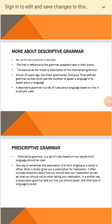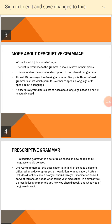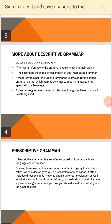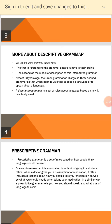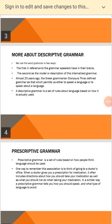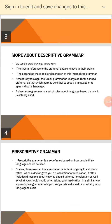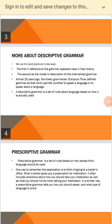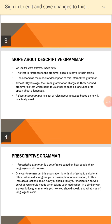More about descriptive grammar. We use the word grammar in two ways: first, in reference to the grammar speakers have in their brains; second, as the model or description of this internalized grammar. Almost 2,000 years ago, the Greek grammarian Dionysius Thrax defined grammar as that which permits us either to speak a language or to speak about a language.